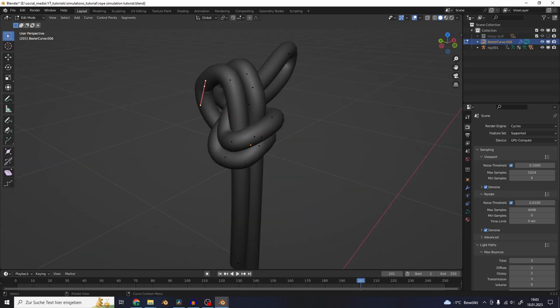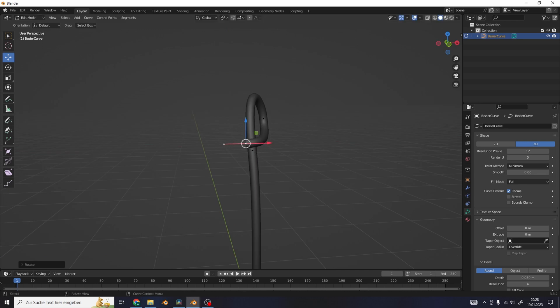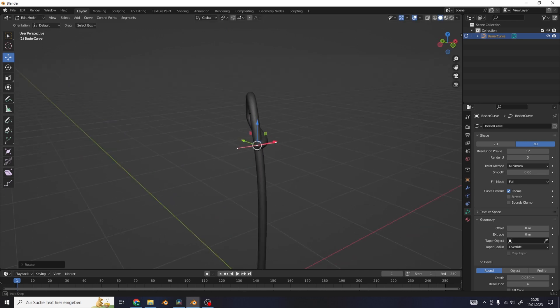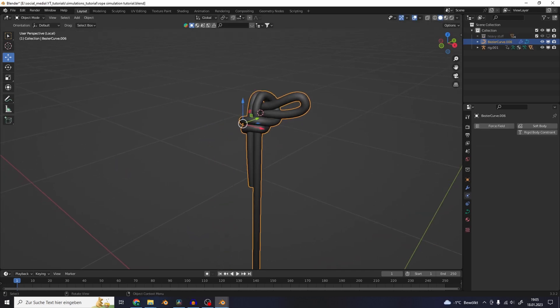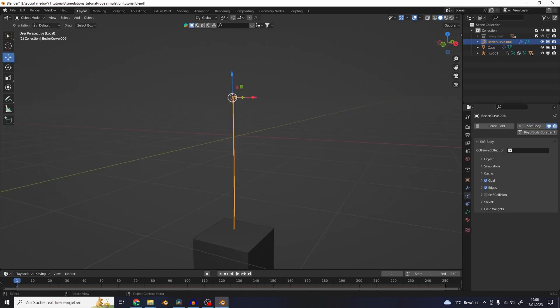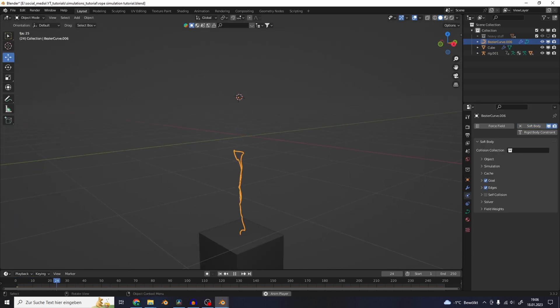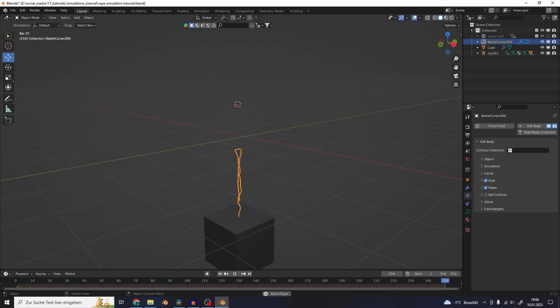I modeled a knotted rope with bezier curves, which was actually way harder than I thought it would be to simulate. You could theoretically use soft body to kind of get it to work, but it's still very unpredictable. Don't use it. Here's a better method.